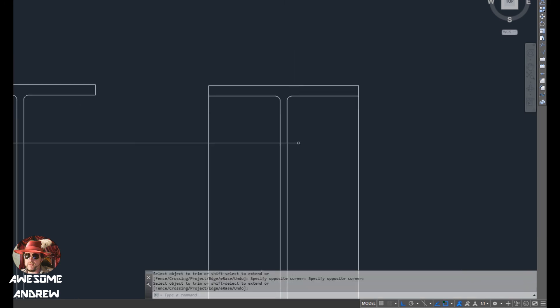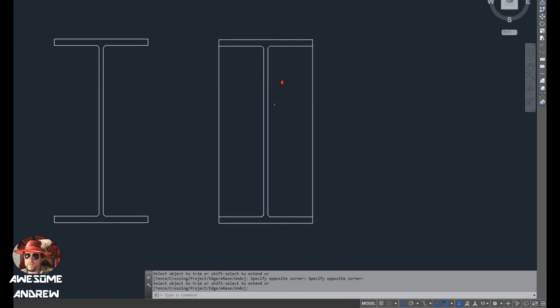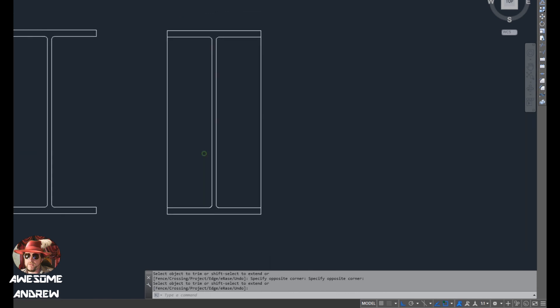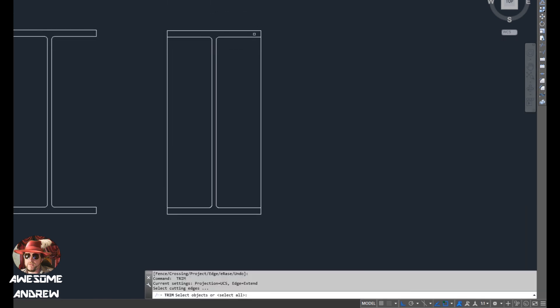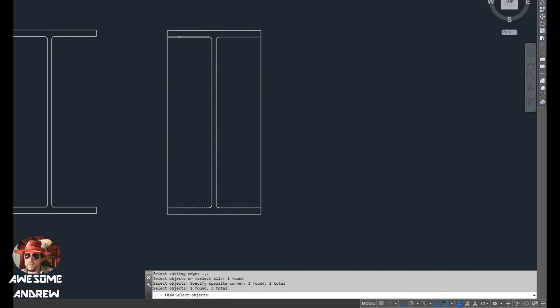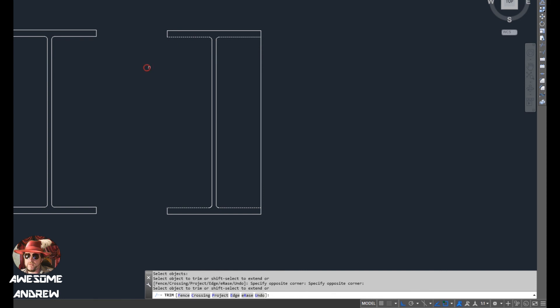All right, so there we go. We've got that. The other thing we need to do now is clean up here a little bit. So I'll trim again. I'll select these lines, press the space bar, get rid of that. So there's our beam.